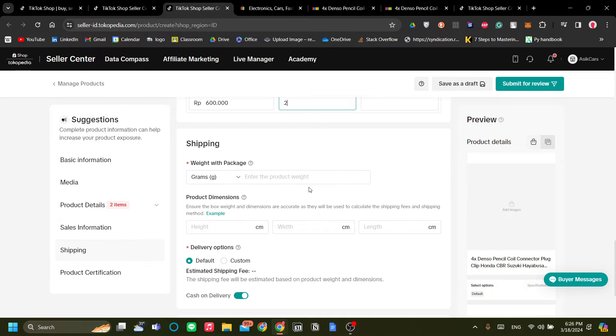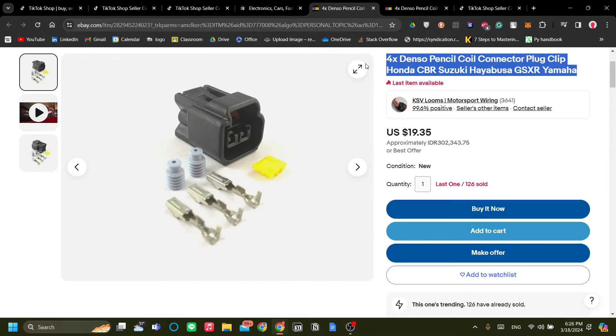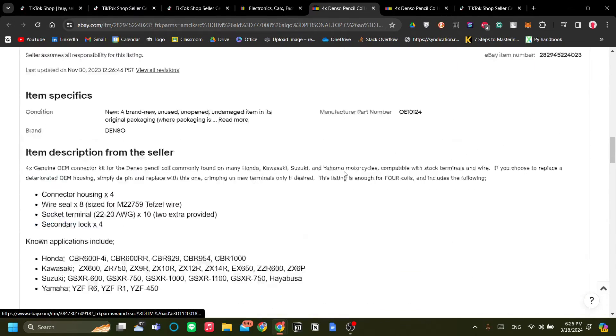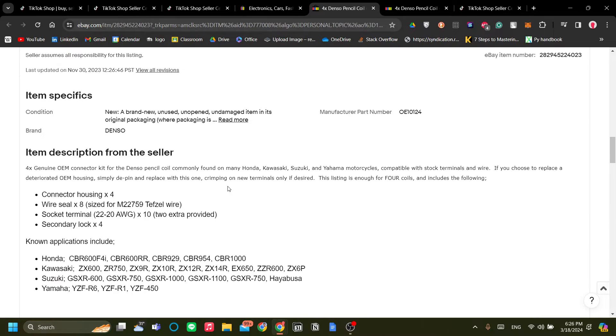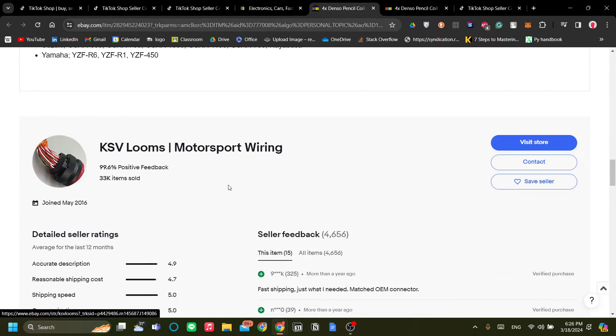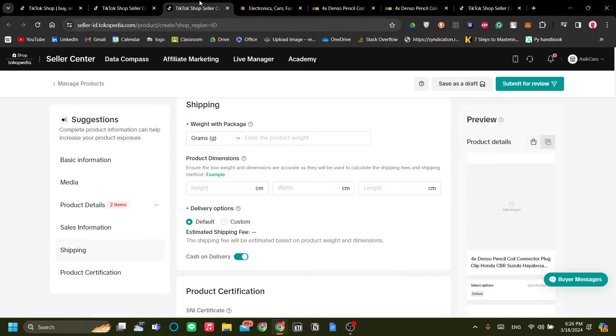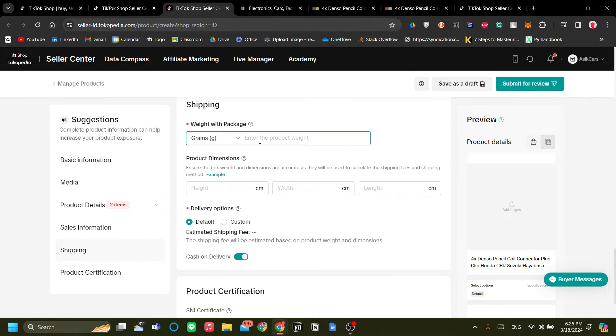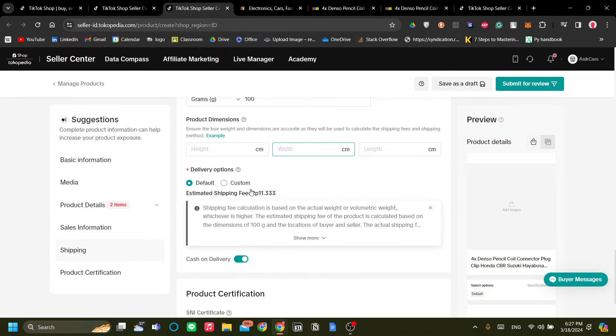So next, let's go to shipping and the weight. Let's find the weight on our website. So I think it's very important for you to match the information of the product with the products that you're going to, with the original seller that you're going to drop ship with.